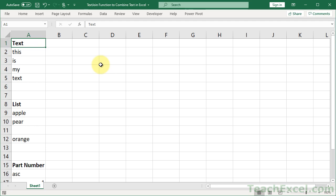Welcome to this Excel quickie. Here I'm going to show you an amazing new function for Excel called the TEXTJOIN function, and it's going to allow us to very easily combine text from separate cells. Here I'm going to show you three examples for it.